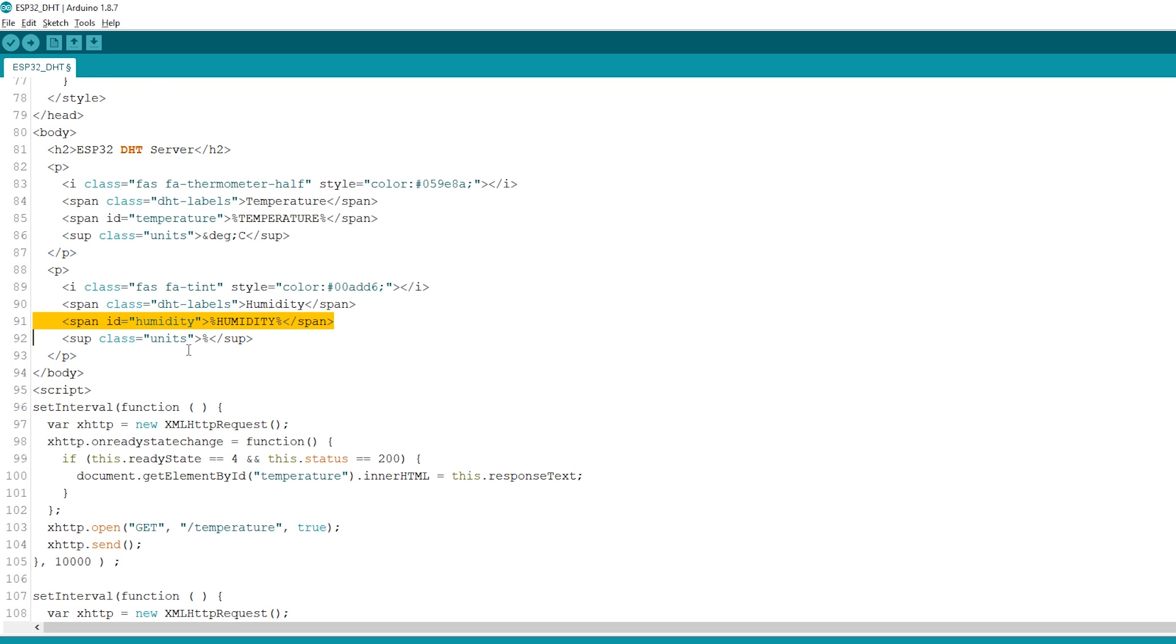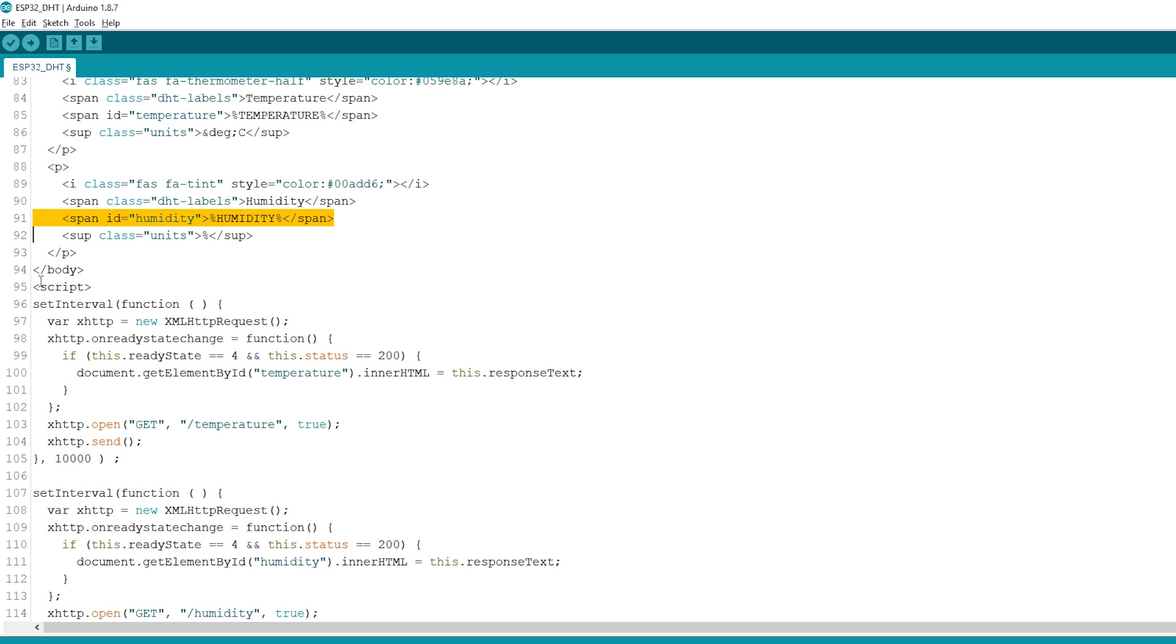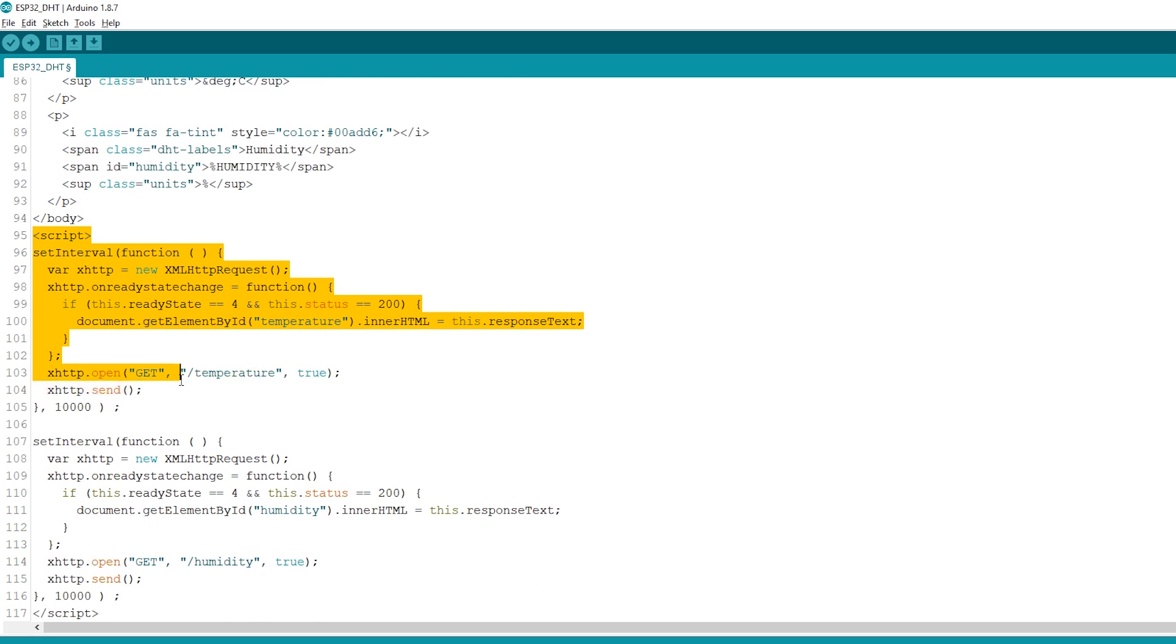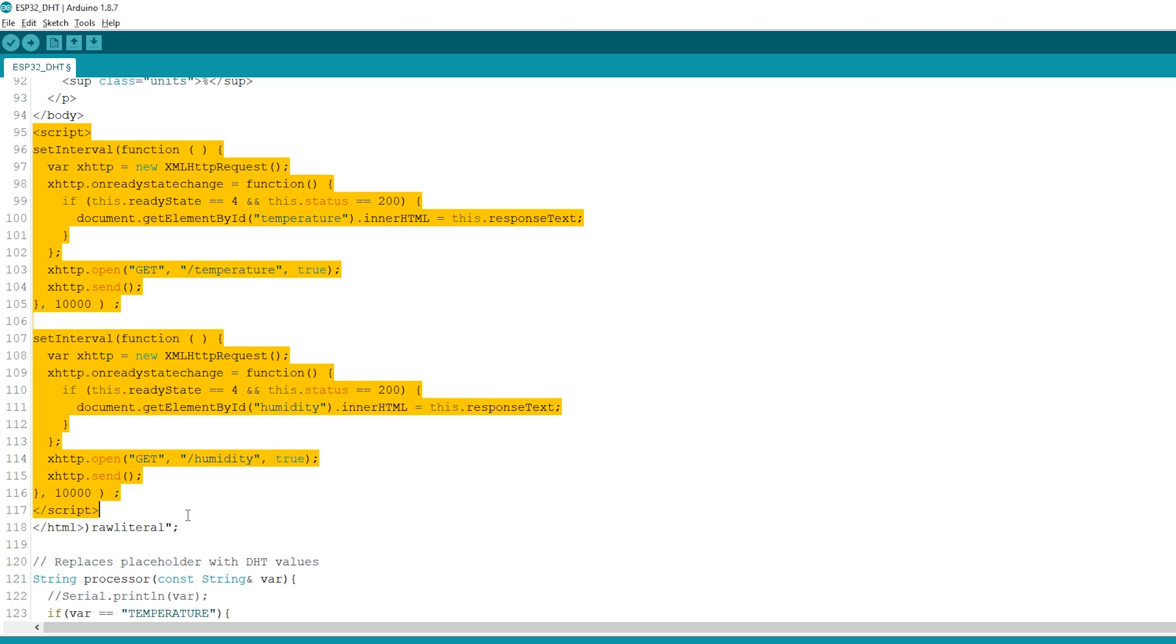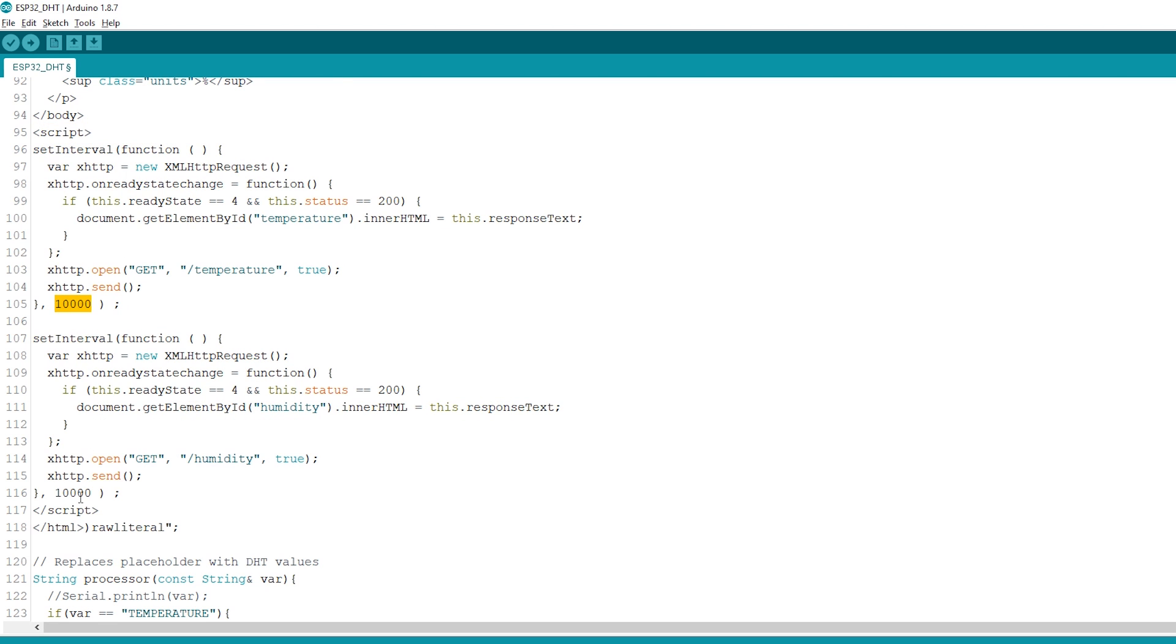Finally, there's some JavaScript code in our web page that updates the temperature and humidity automatically every 10 seconds.